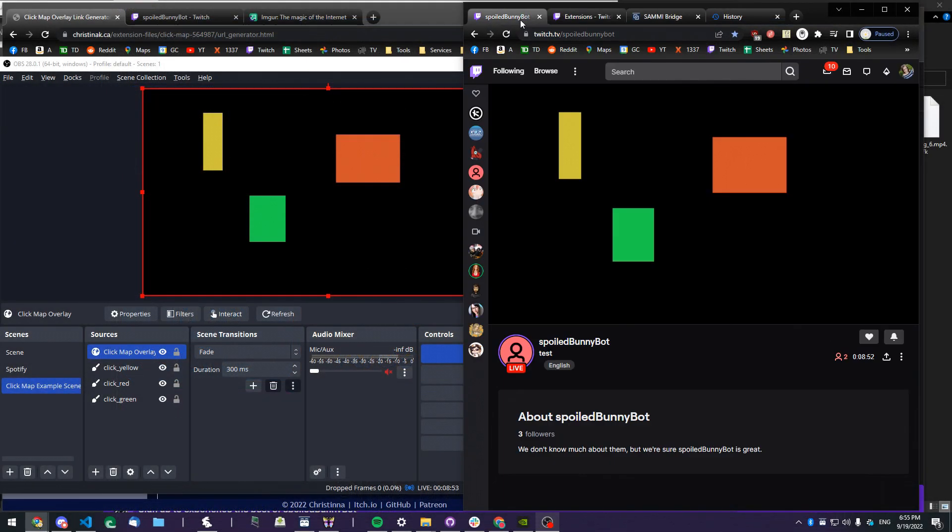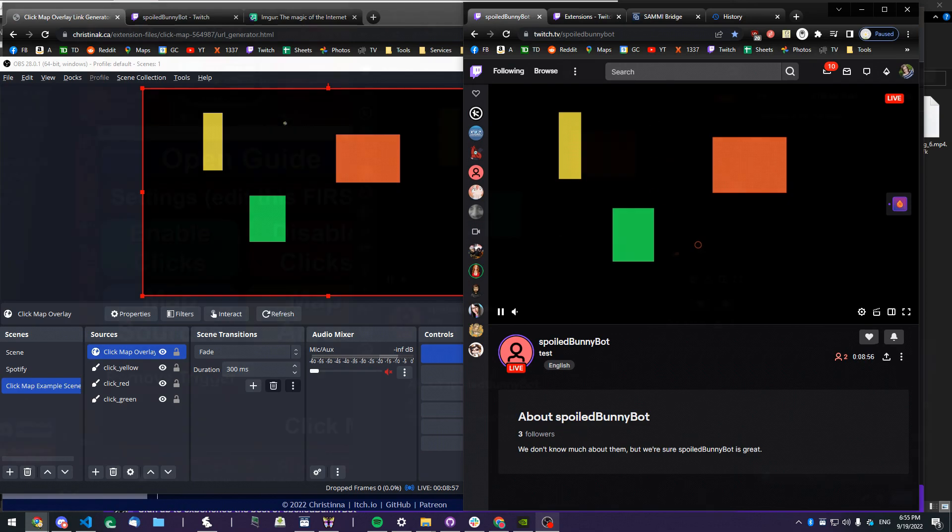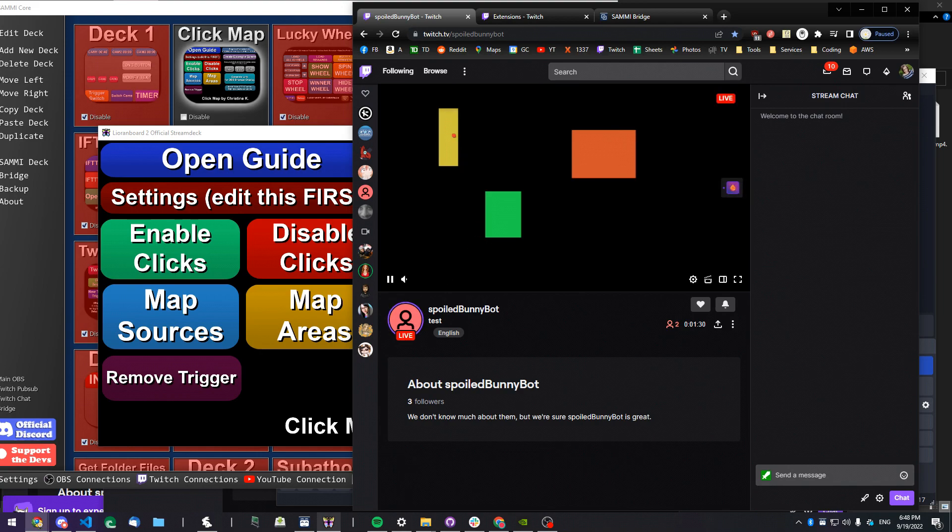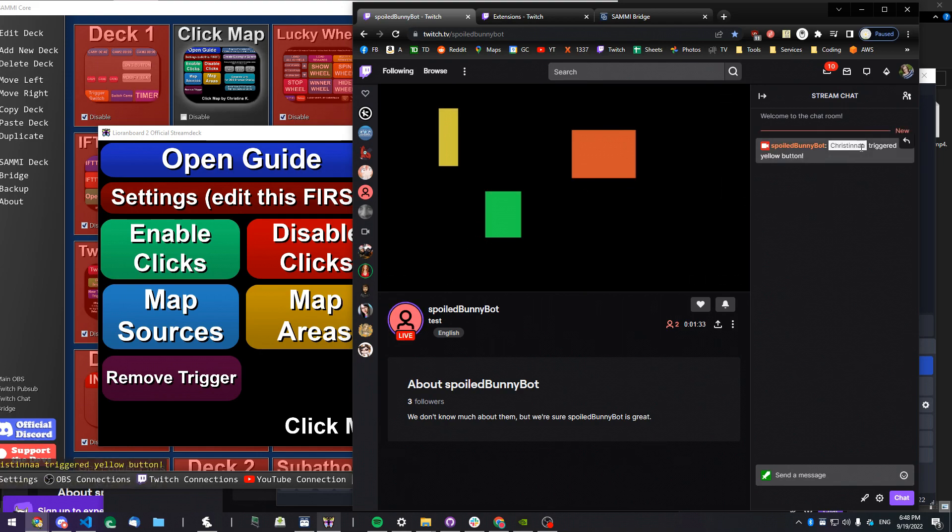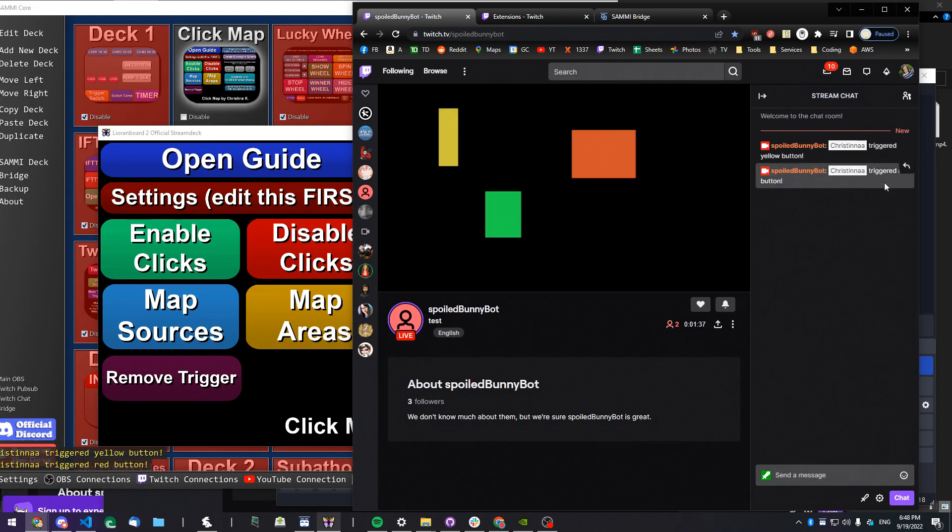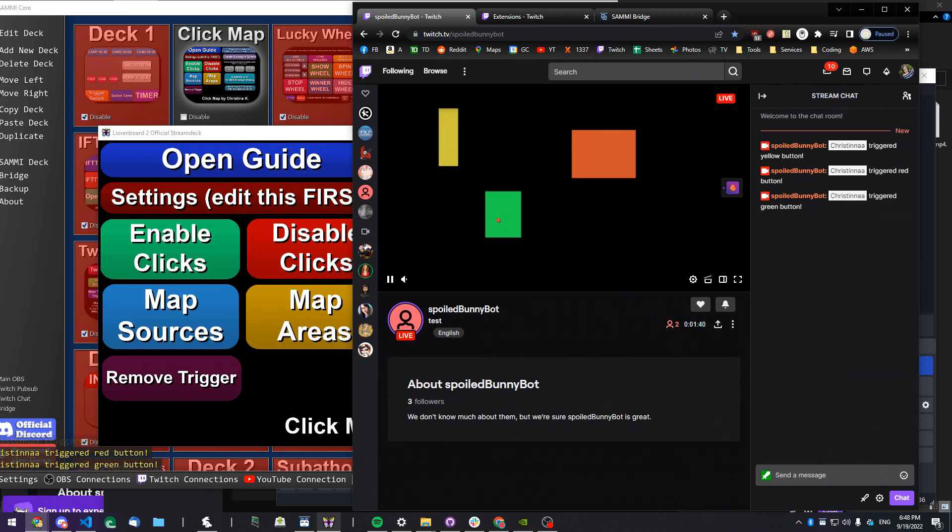Today I'd like to show you my new ClickMap overlay, which you can use in your OBS. If you don't know what ClickMap is, it's one of my extensions that allows your viewers to click anywhere on your screen when you're streaming, and all the clicks are sent to your Sami.